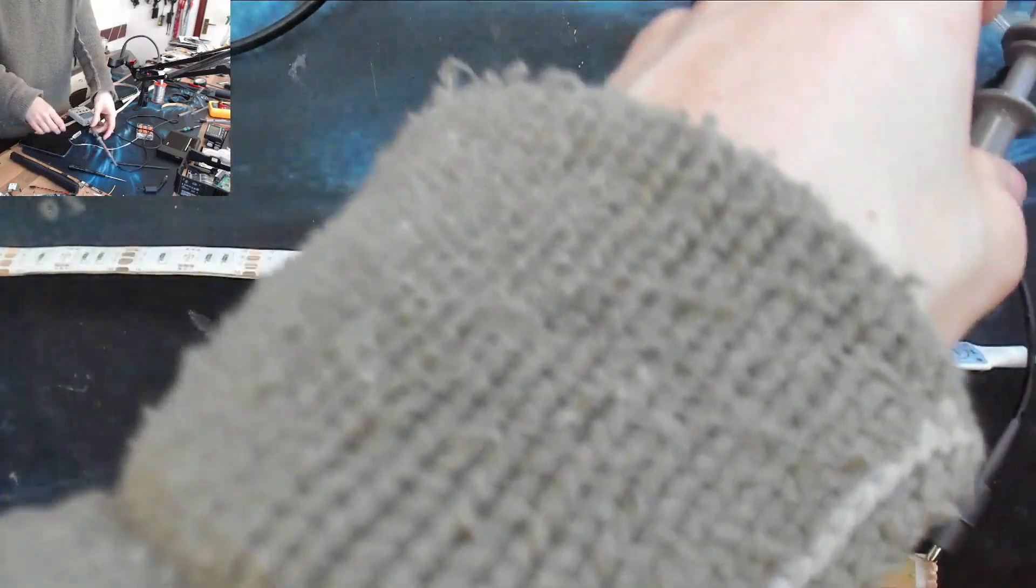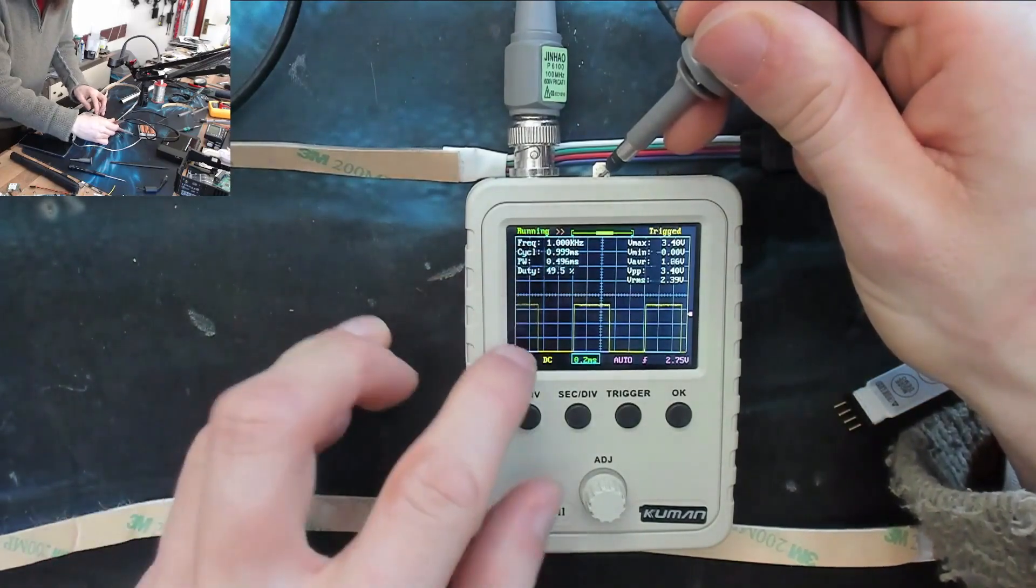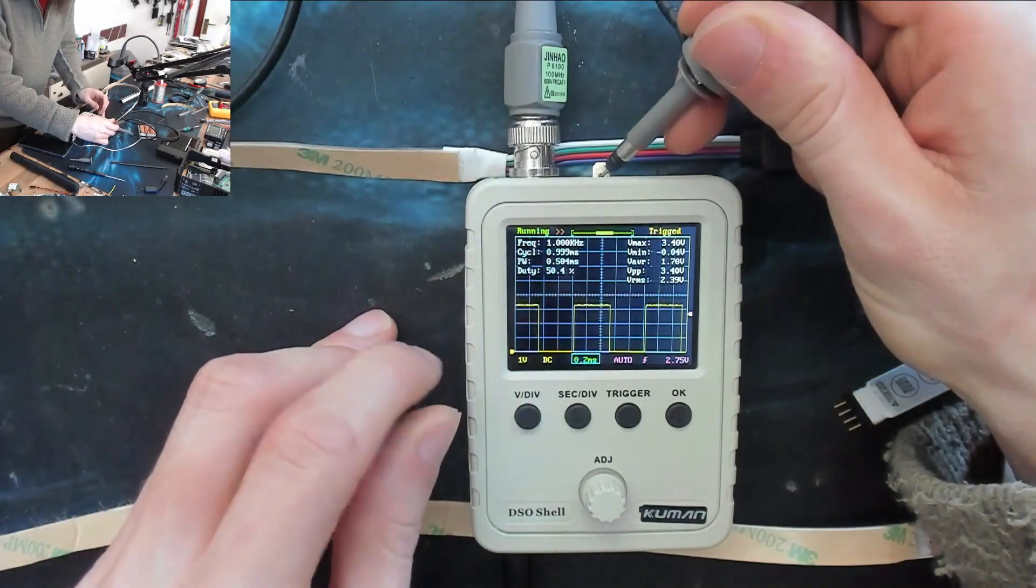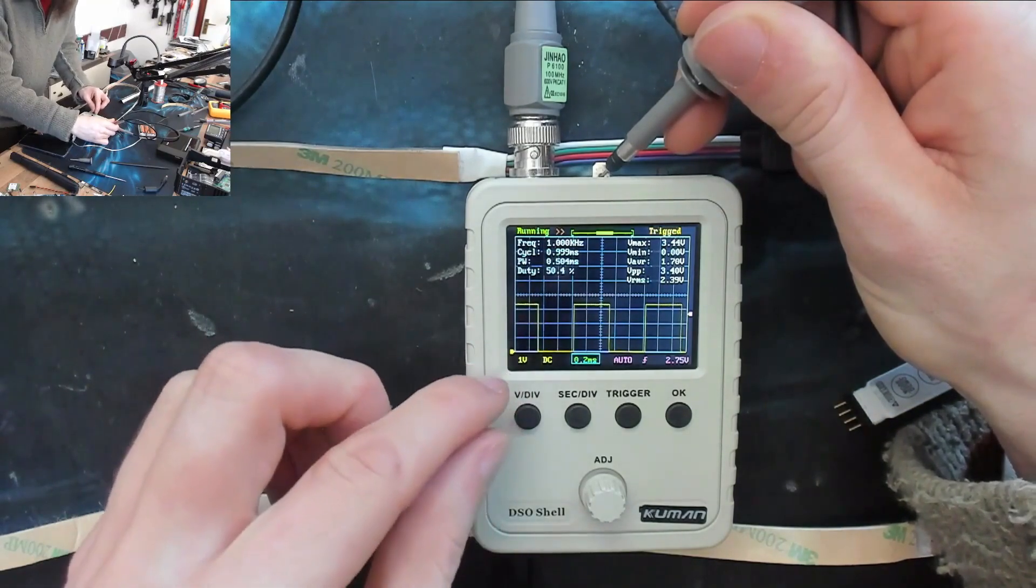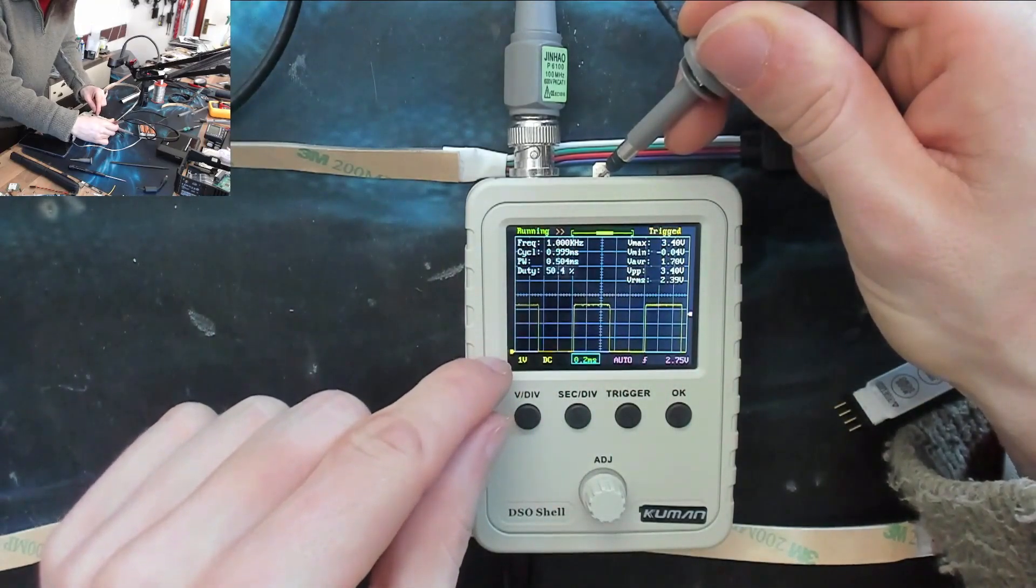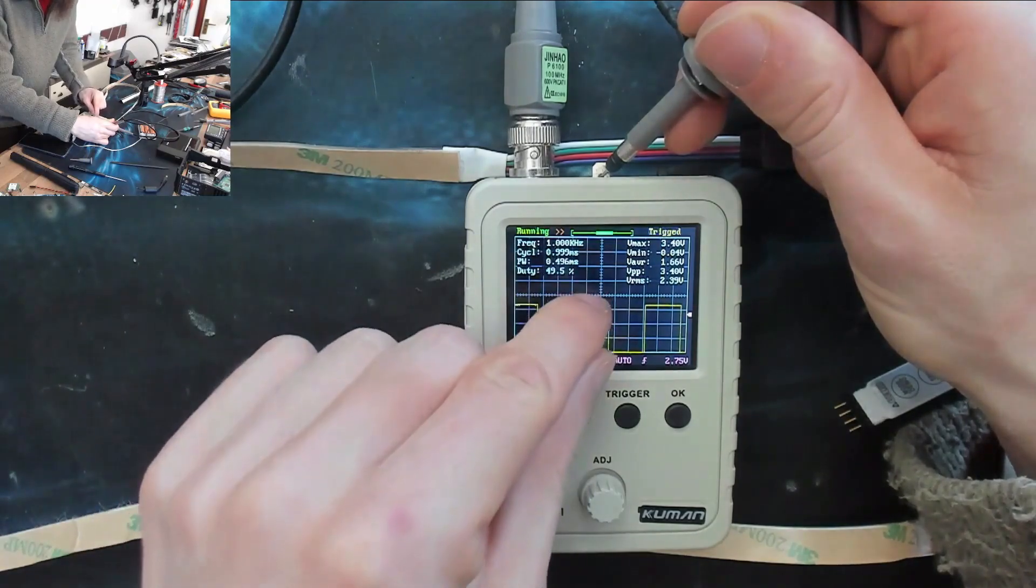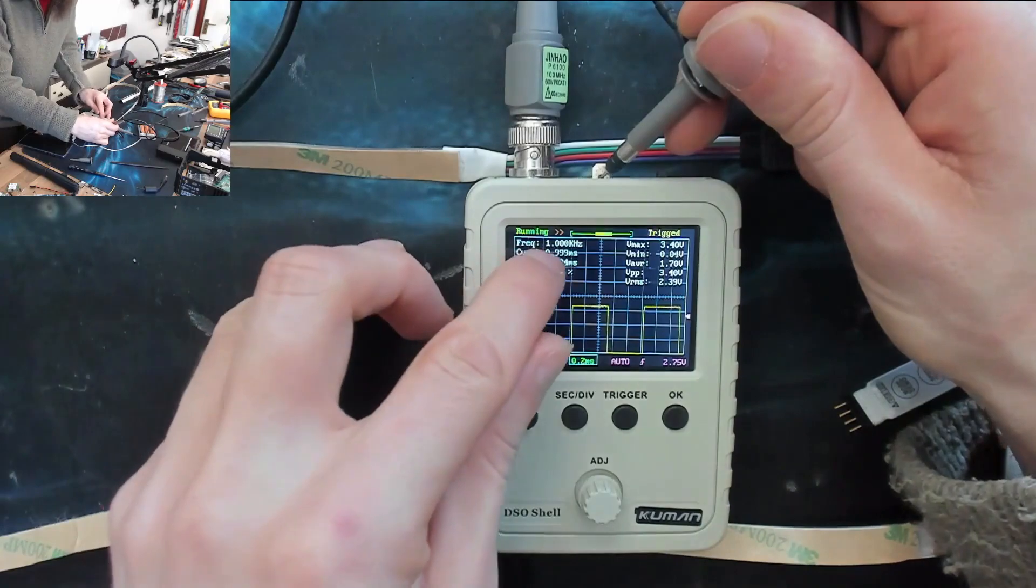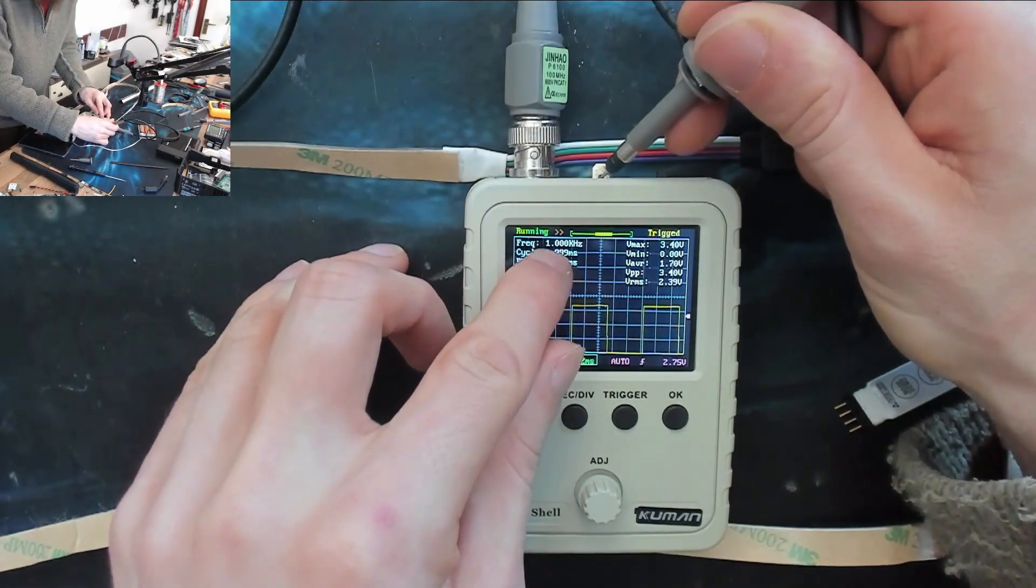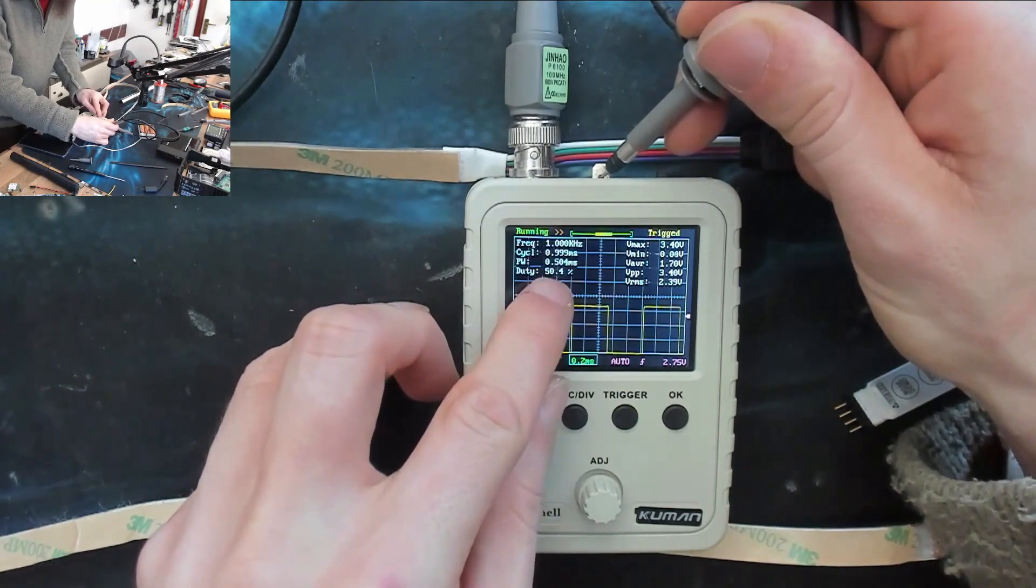What you're seeing on the screen of the oscilloscope here is a one kilohertz square wave with a fifty percent duty cycle. This is a three and a half volt voltage signal that turns off and on repeatedly, doing that a thousand times a second—one kilohertz.